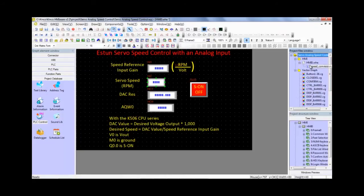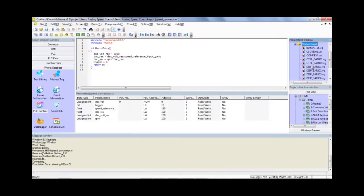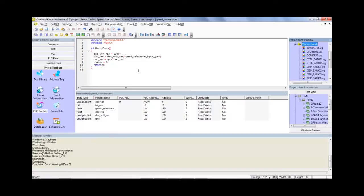So again, every time we press enter to finish entering our speed value, this script will run or sorry macro. So I've gone ahead and set the DAC volt resolution to 1000. And then I go ahead and divide that by the speed reference input gain, which is inputted by the user.